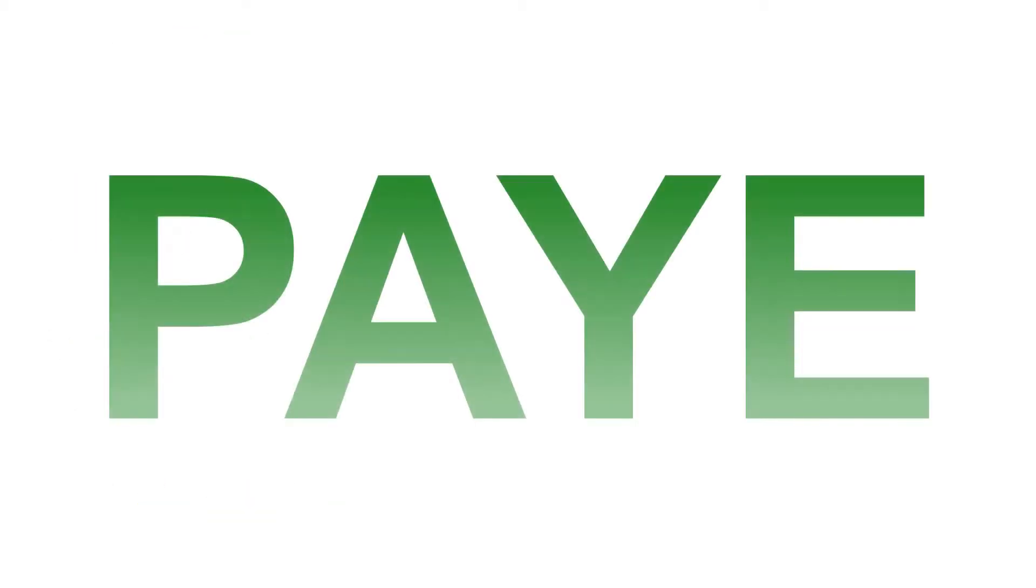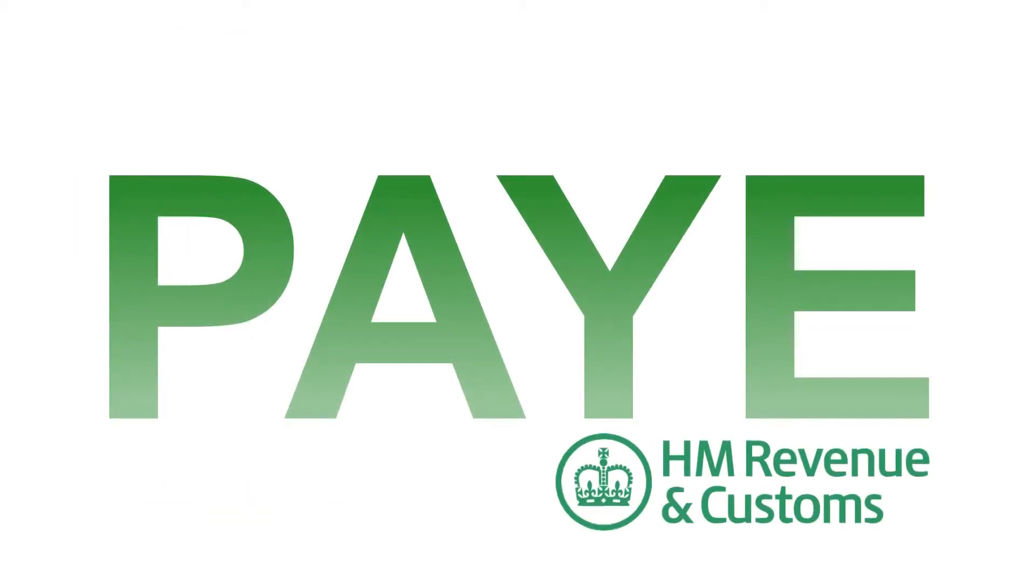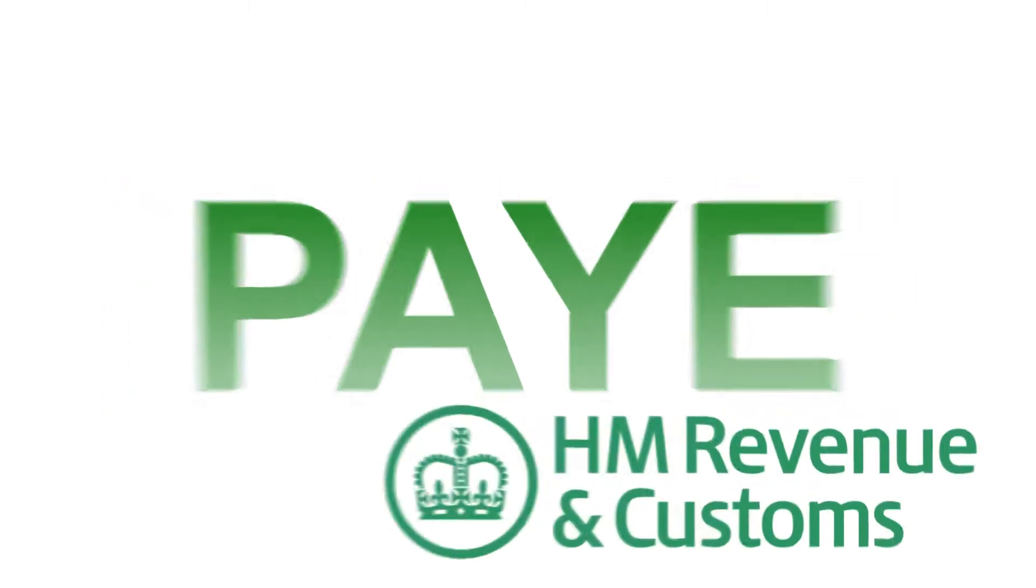Pay As You Earn, or PAYE as it's commonly known, is HMRC's system for collecting tax and national insurance contributions from employees' earnings.